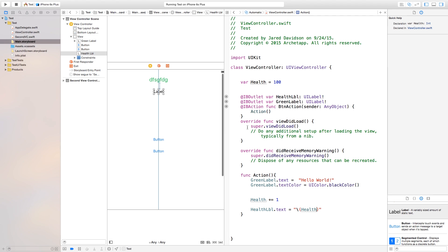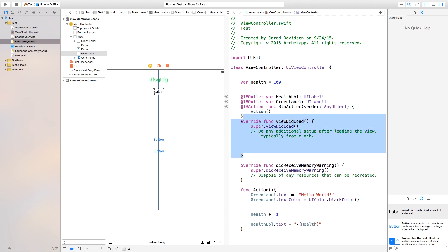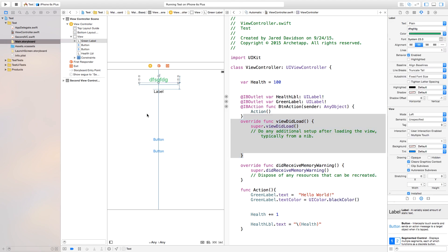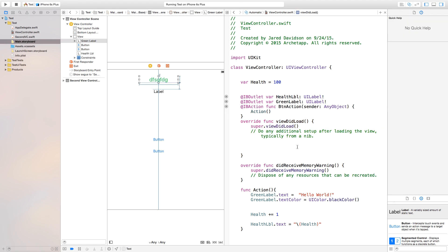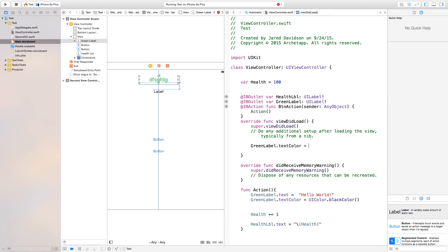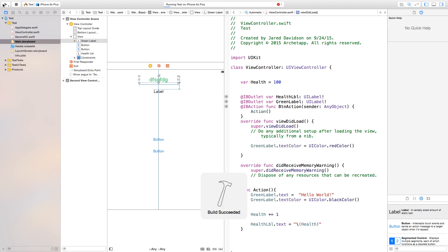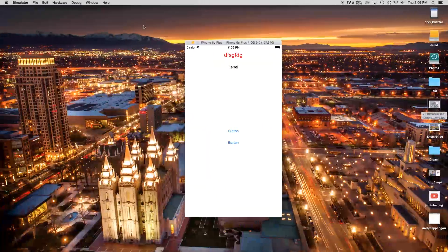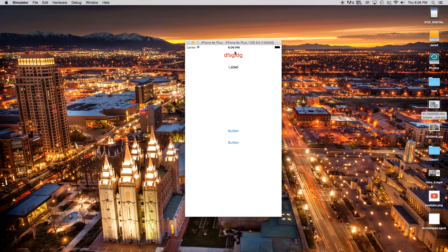Inside viewDidLoad, you can set variables automatically when the view first loads. For example, if you want the green label to start as red, add: greenLabel.textColor = UIColor.redColor() inside viewDidLoad. Now when you build and run, the label color is automatically set to red when the view loads. Thanks for watching — if you enjoyed this tutorial be sure to hit the like button, subscribe for more, and I'll see you in the next one.